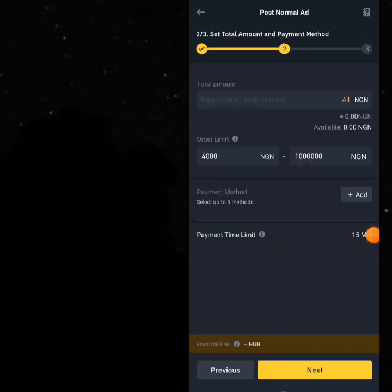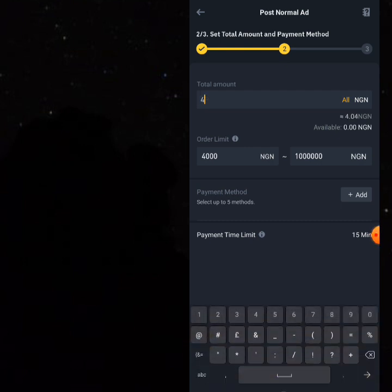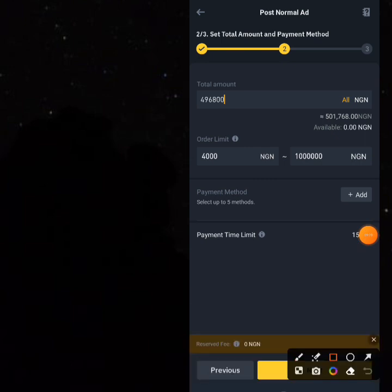When you click Next, type in the full amount you already have, which is 496.something. Binance is going to show you that you are going to be making 1,700 Naira extra profit. This is exactly how you do it, and you keep making 1,700 Naira each time you sell.